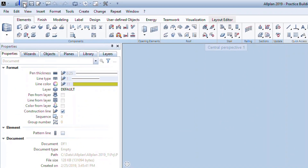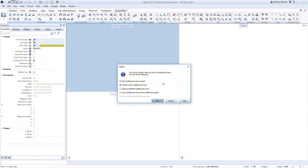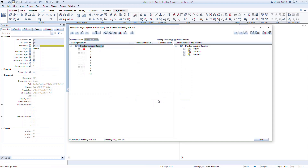To access the building structure, click on the command in the title bar called Open on a Project Specific Basis. Note that you can also double-click in the model space to open the building structure. When you first open this command, ALLPLAN recognizes that the project does not contain a building structure. A wizard provides options for getting started. In most cases, you will choose Manually Create a Building Structure. ALLPLAN opens an empty building structure window that we can now populate.